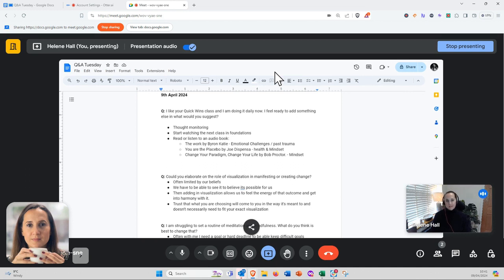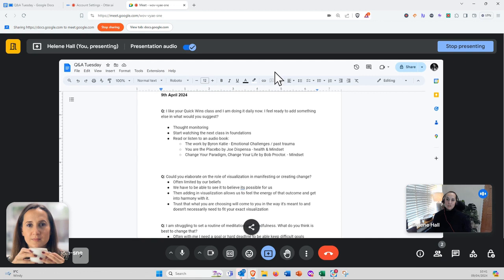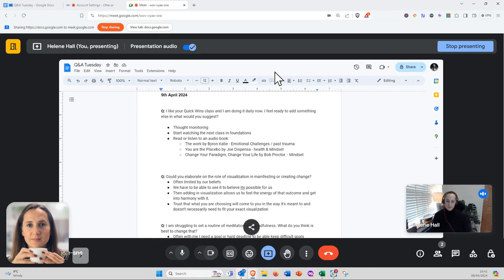Body monitoring would also be helpful. Having little check-ins to think: How do I feel right now? Do I feel at peace? Can I choose to feel relaxed?